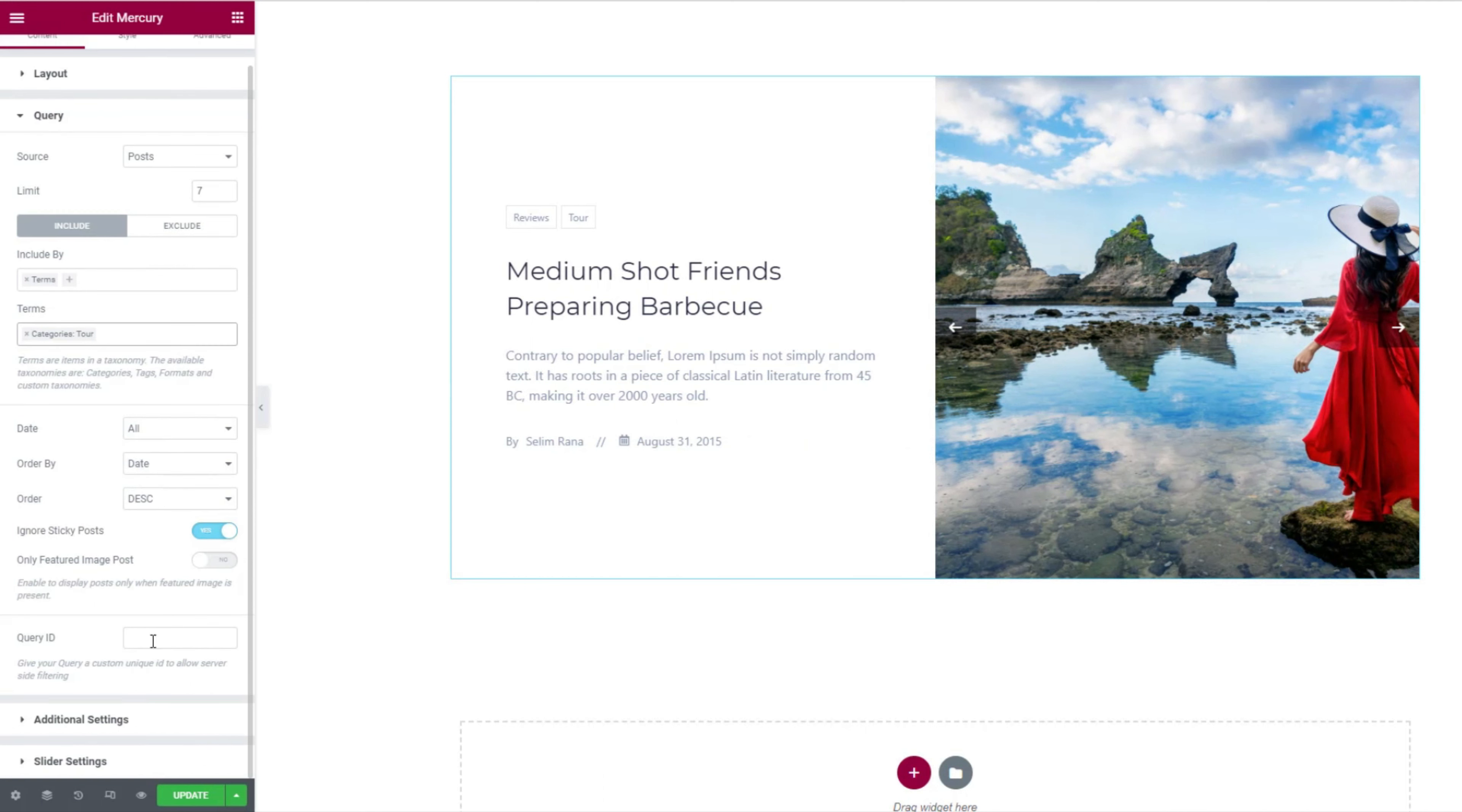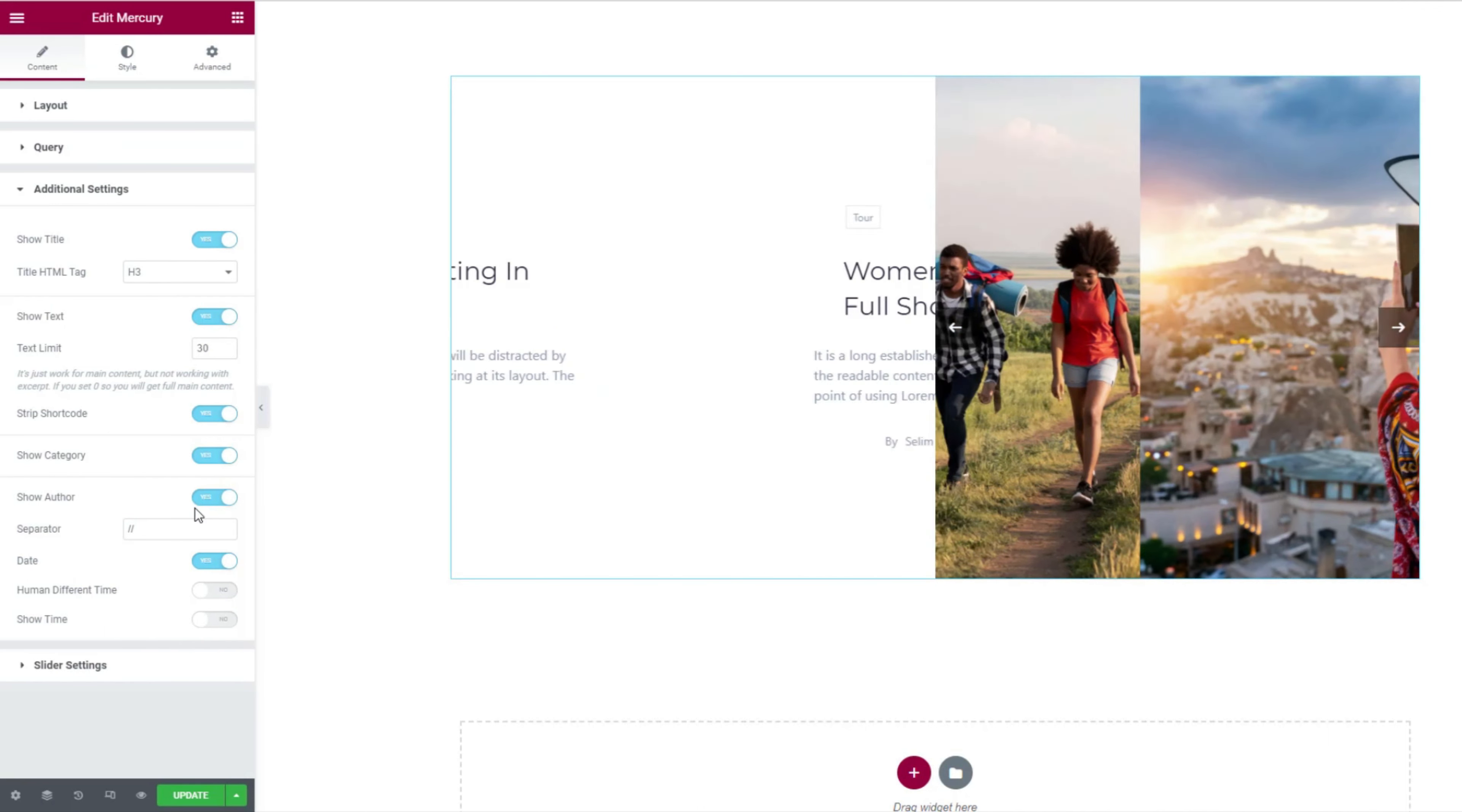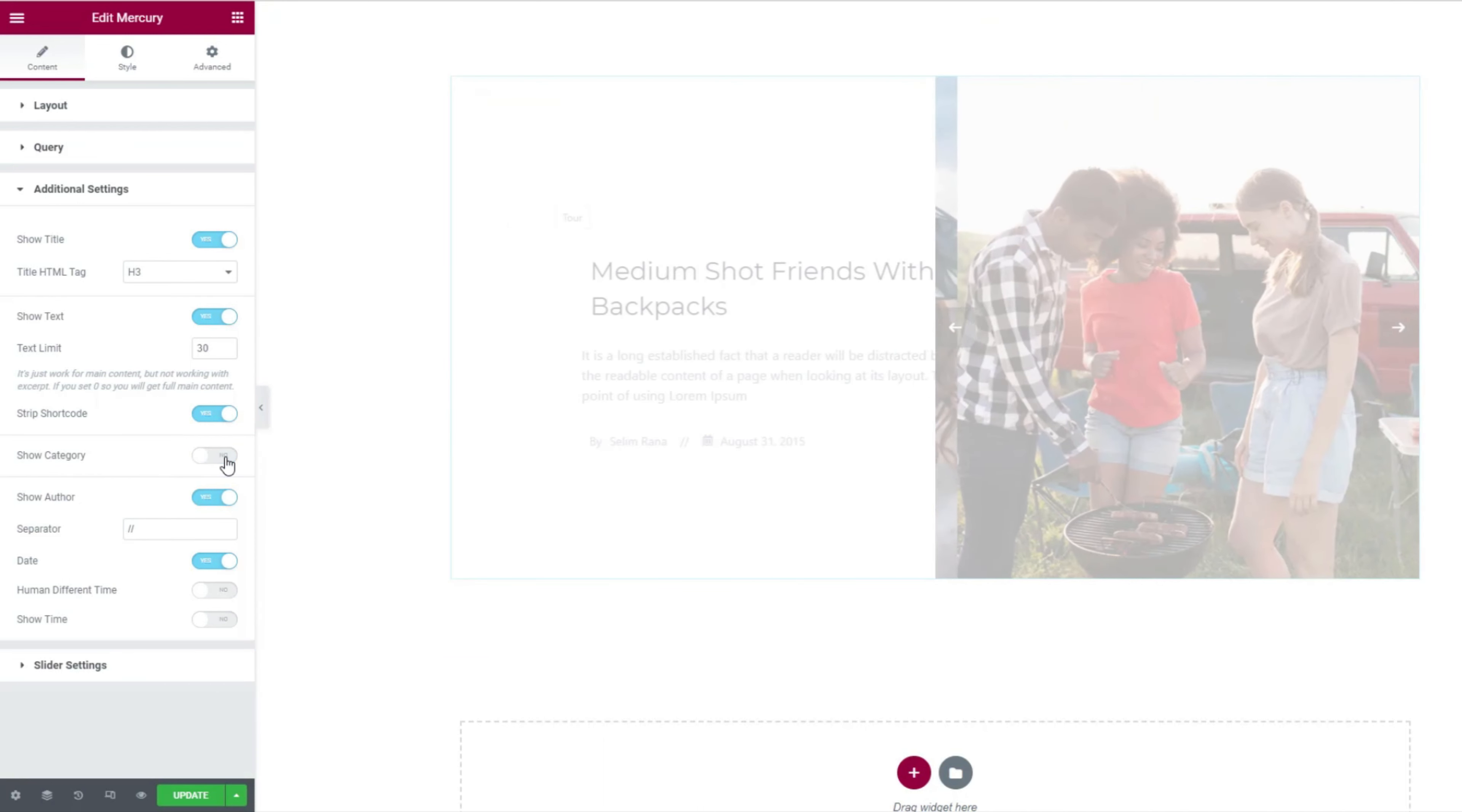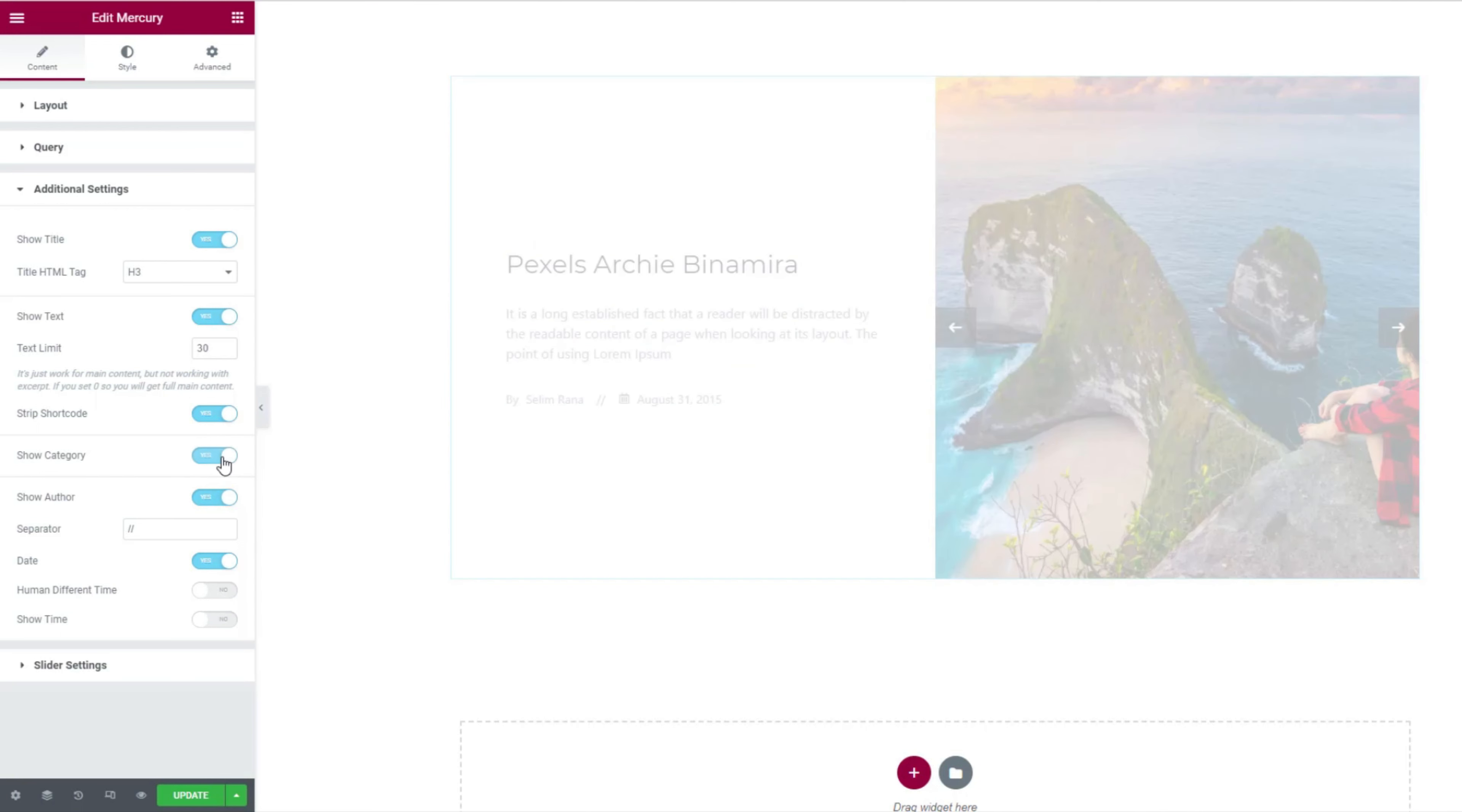Next, the additional settings section has a bunch of switchers that let you show or hide certain elements from the display, such as the title, text category, etc. For instance, turning off the category switcher will hide the category from the slider. As you are seeing now, let's turn it back on.